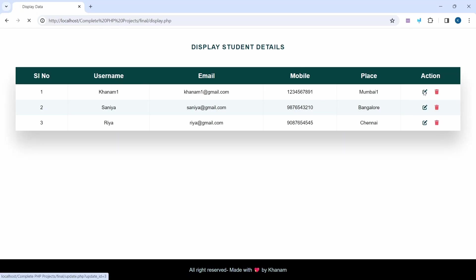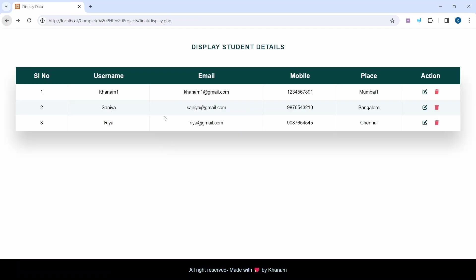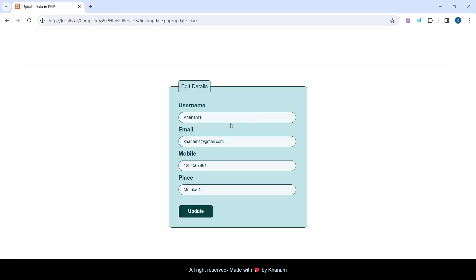When I click on Edit, I get all the fields. You can see whatever data I have here, all the data is present inside the form.